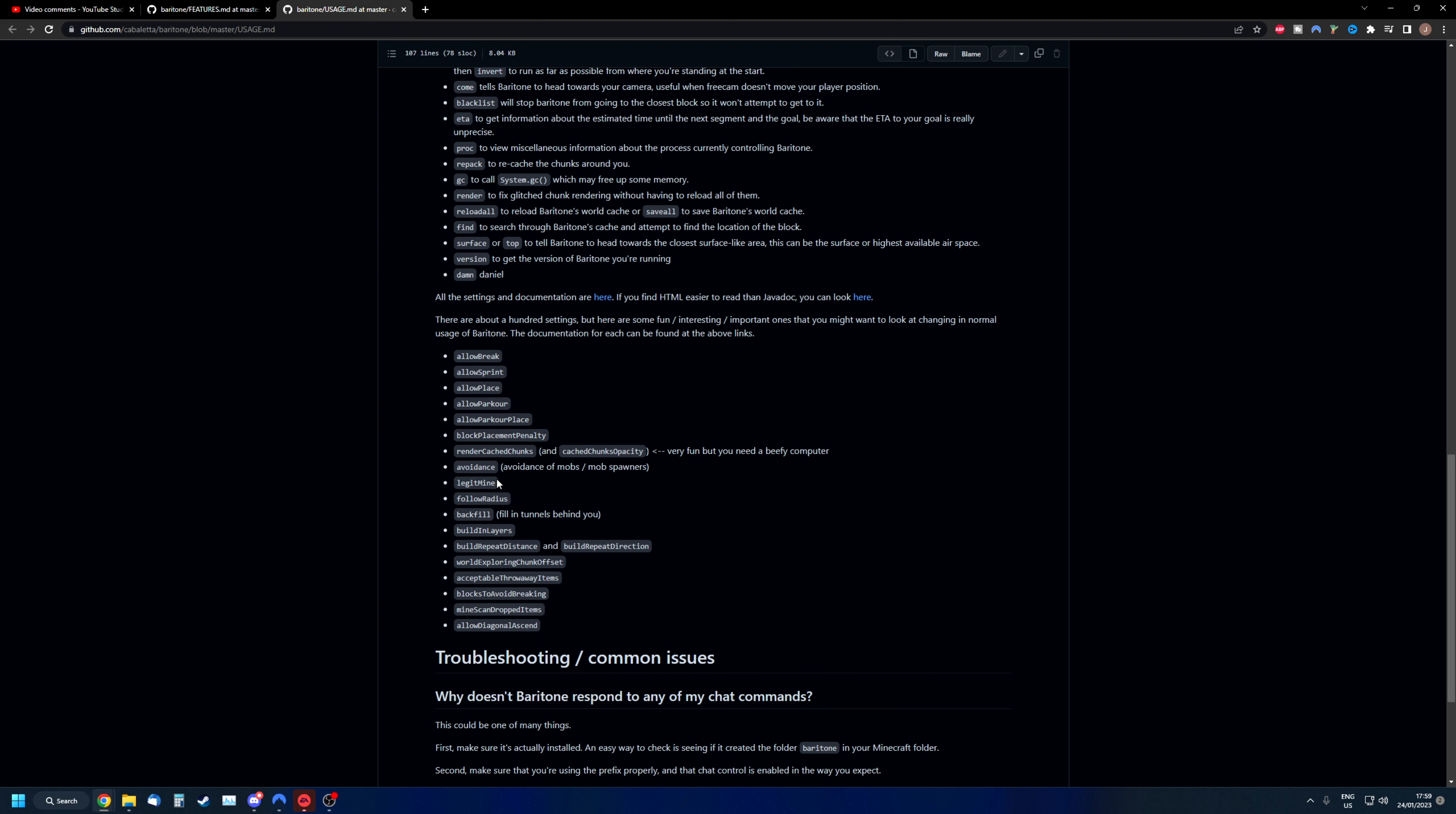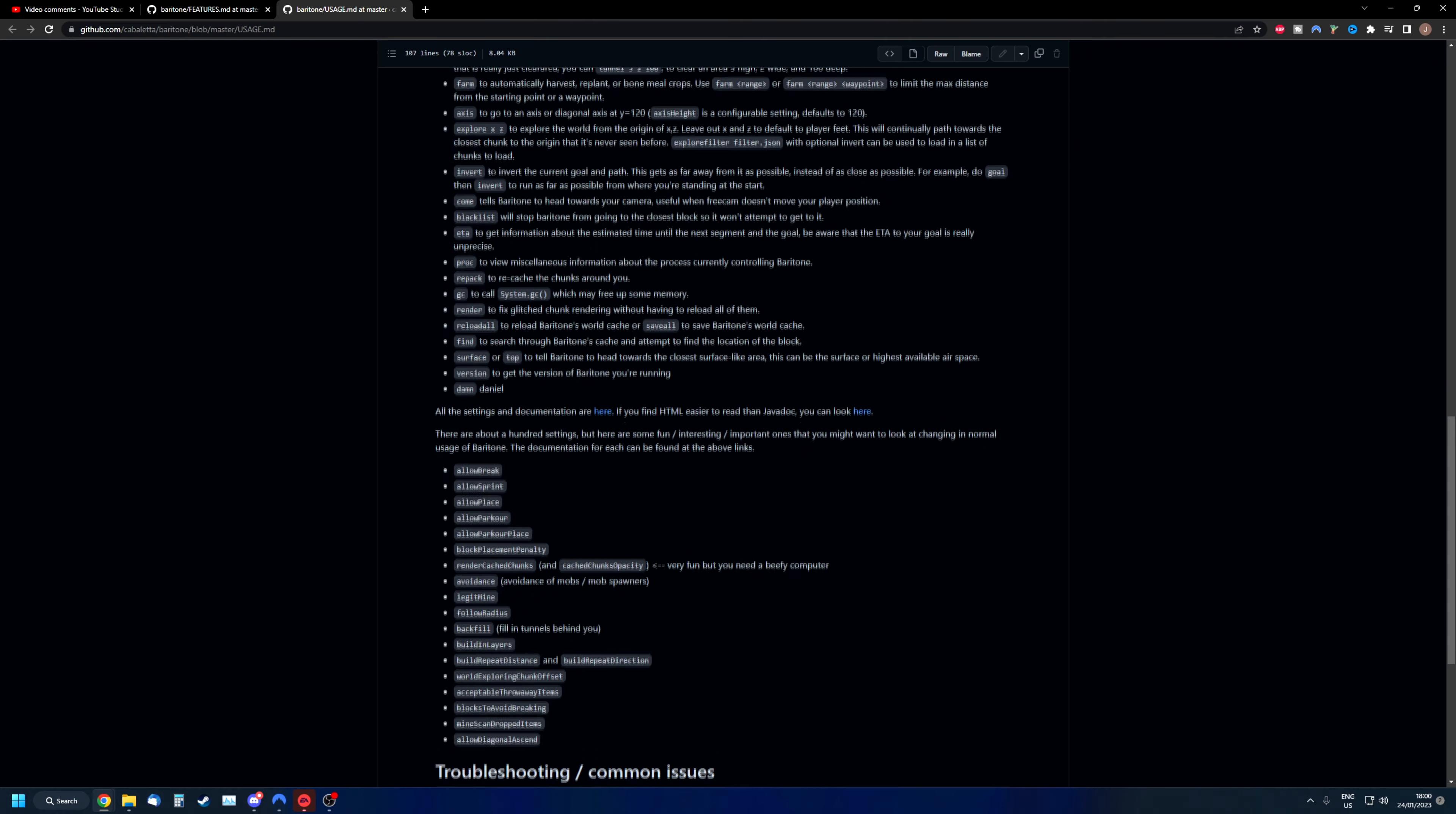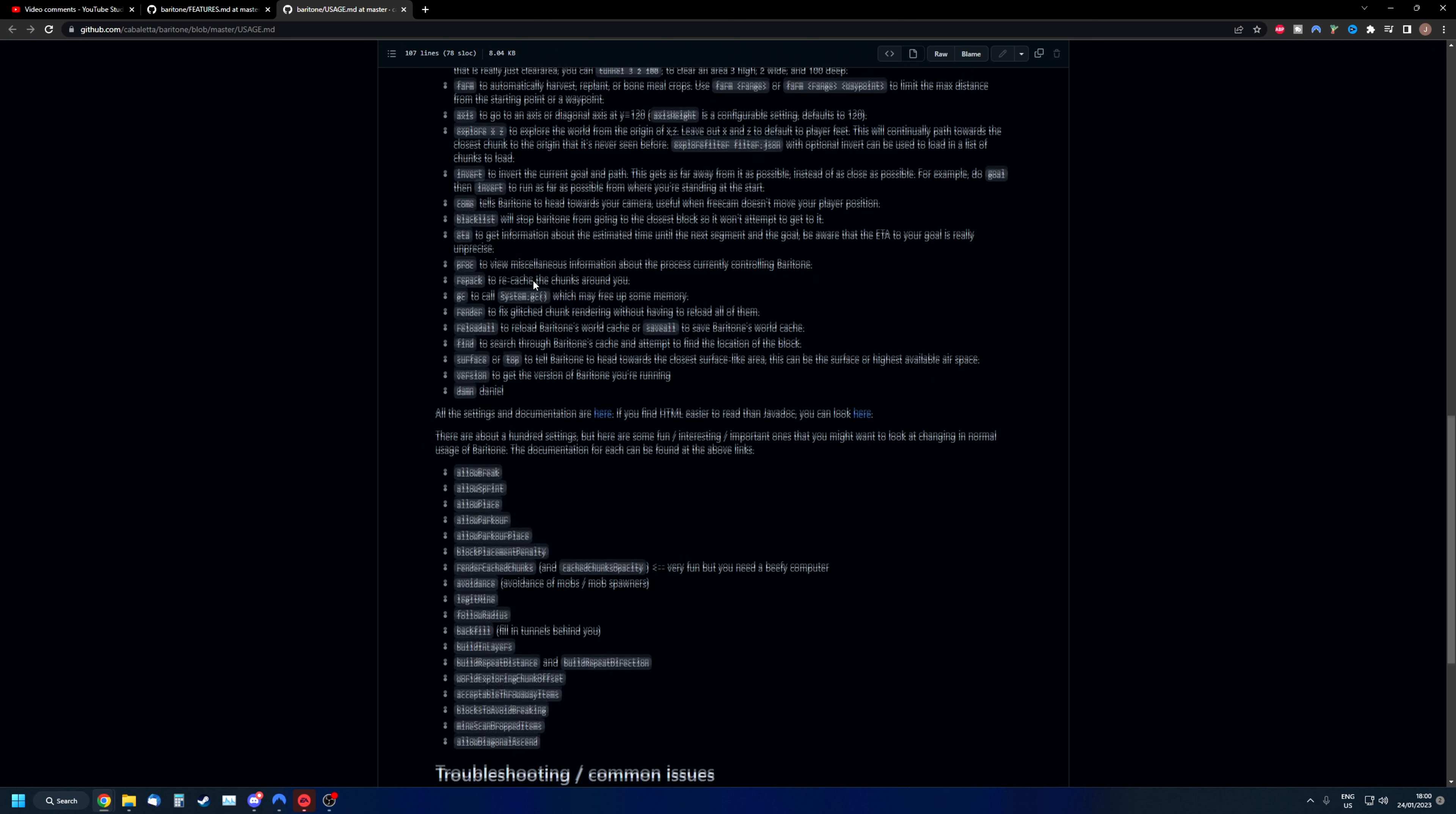You can just write either false or true. You will either enable or disable the settings based on your preferences. Let's say we are going to use build or schematica, which basically follows a path, a 3D blueprint that was previously created, and then the baritone bot or AI will recreate this into Minecraft.